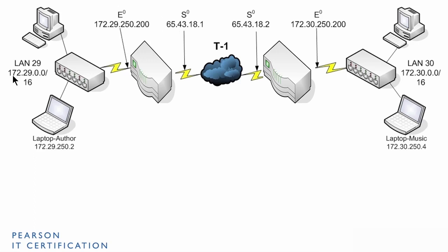And a serial address, which is a public address, which can be seen by the internet. And that's 65.43.18.1, just as an example.